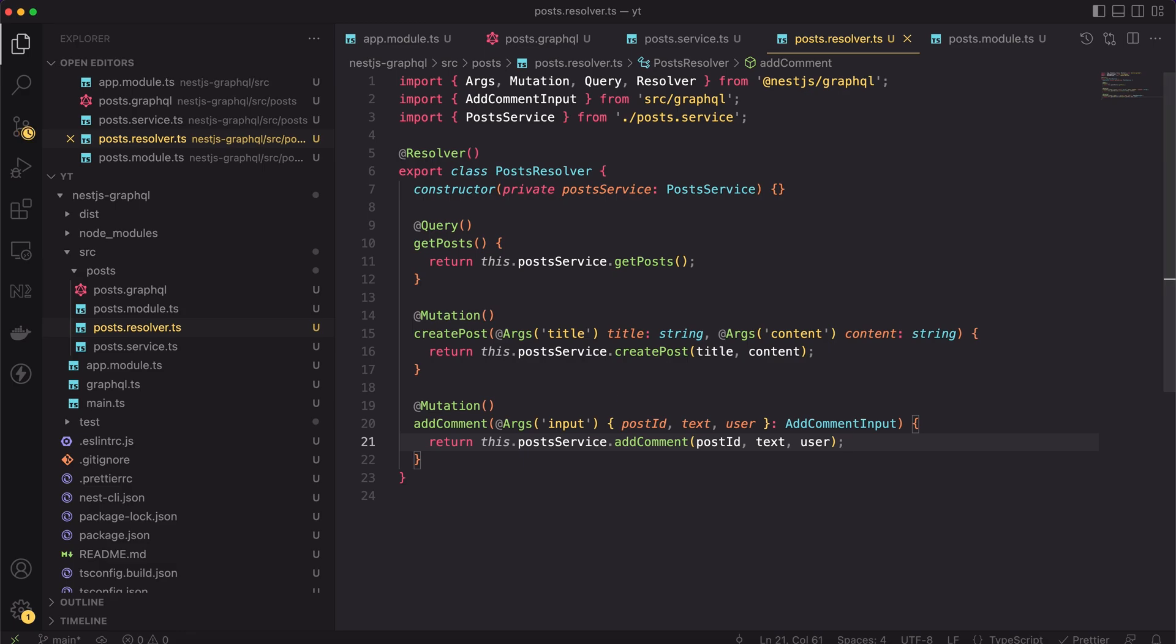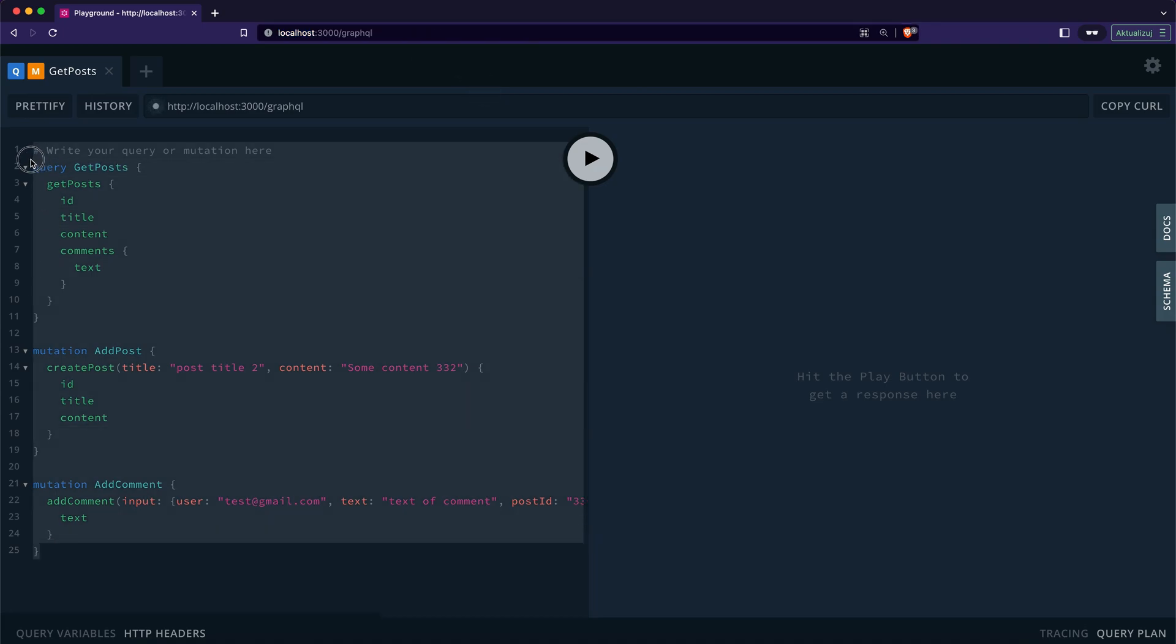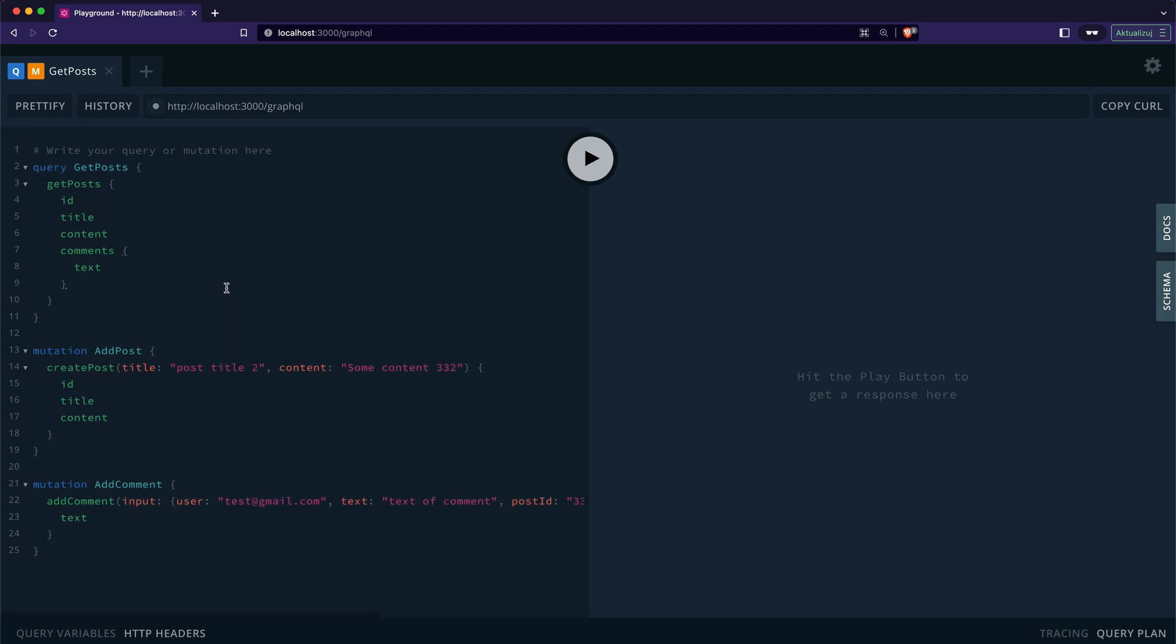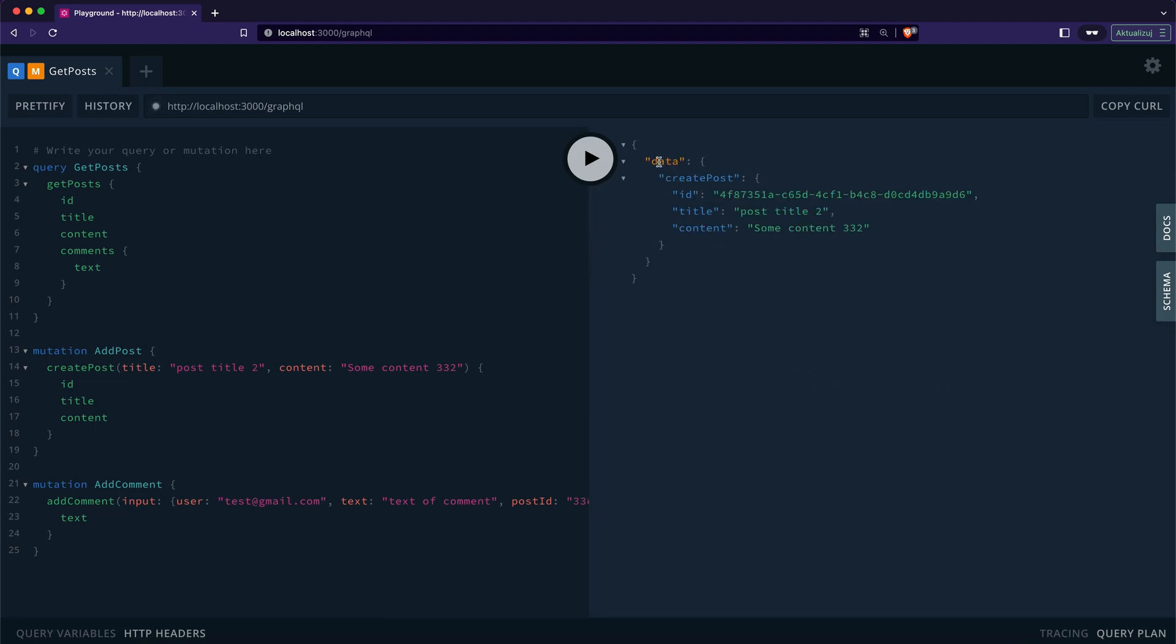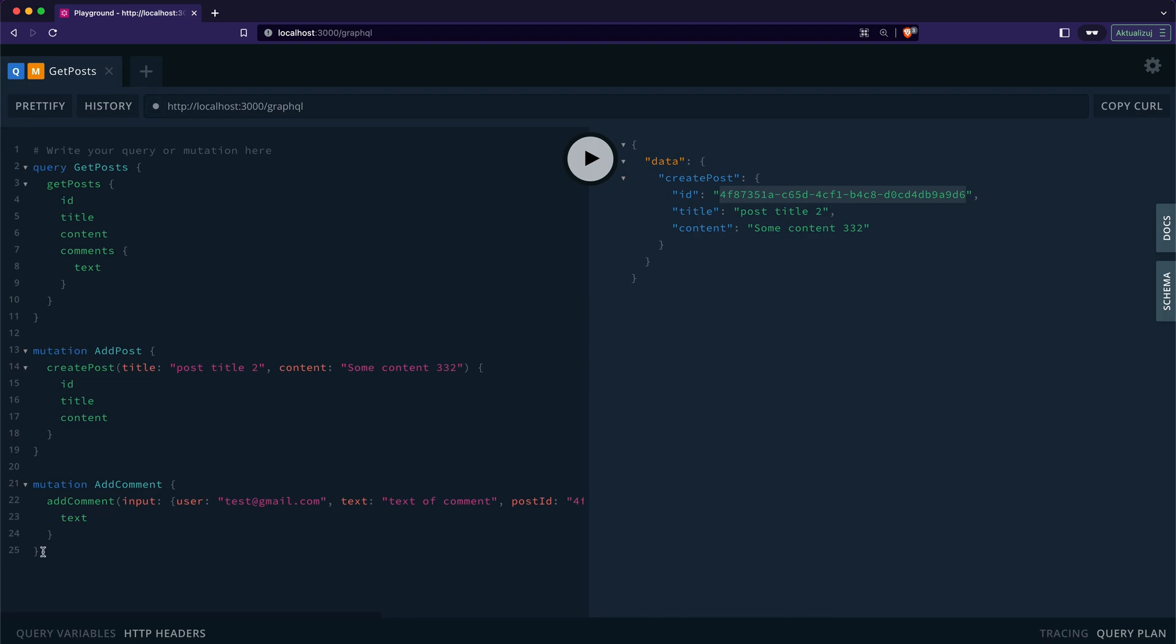Great, the resolvers and mutations of our simple app are implemented. There is no more left than testing. Our app runs on the default port, which is 3000. When we open a new browser tab, we can open the GraphQL playground by typing localhost:3000/graphql. Before the lesson, I prepared three queries needed. Let's use them now. When I click the play button, the playground asks me what query I like to invoke. Let's start by creating a post. The mutation returns the created post. I will grab the post ID from the response. Next, I will change the post ID in the addComment mutation and then I will use it to create a new comment.